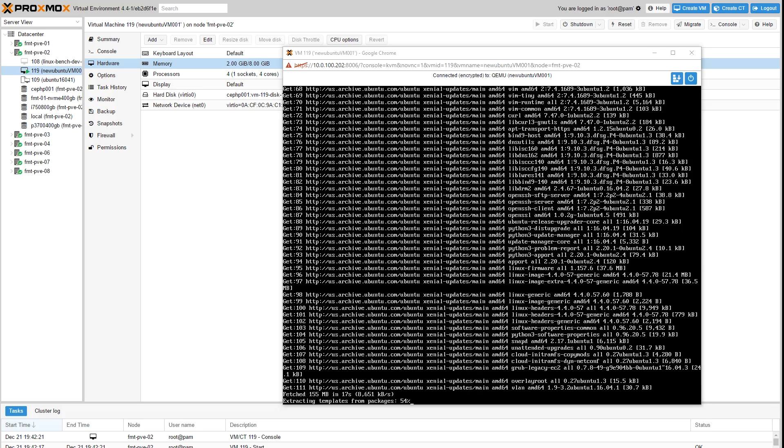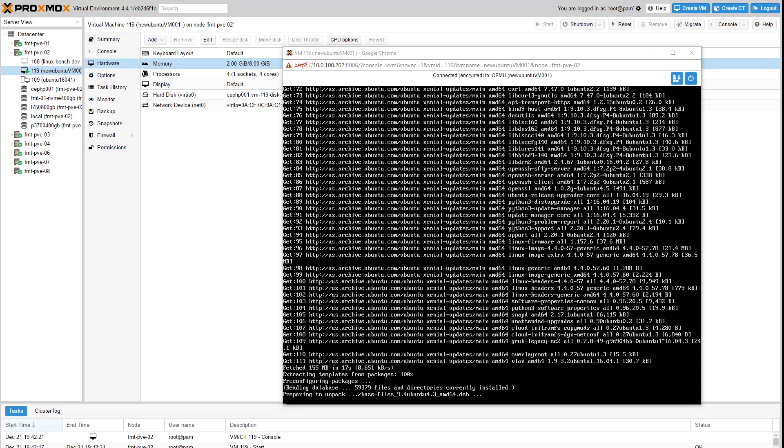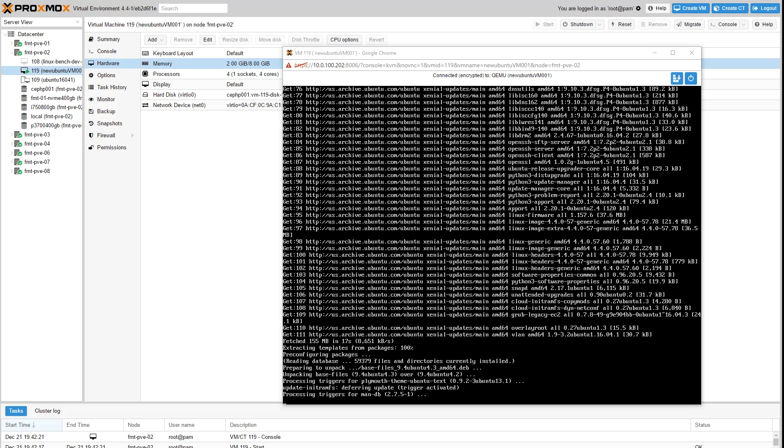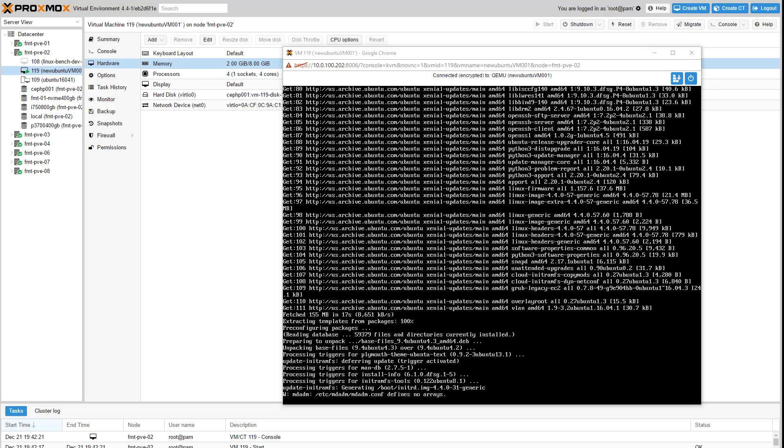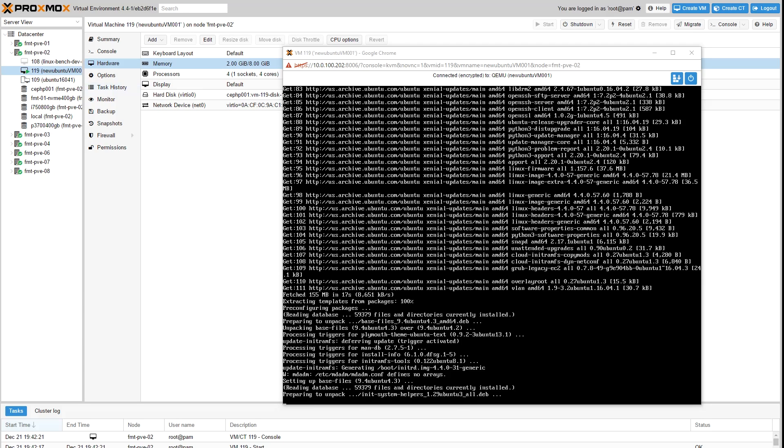To summarize, in under five minutes we were able to install Ubuntu, convert it to a template, move it to a different node in our cluster, and then create a virtual machine based on our template within a few minutes and then update it.